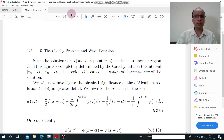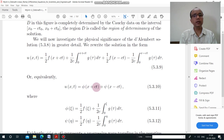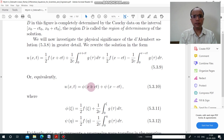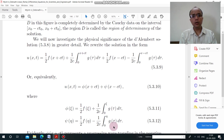We write the solution as u(x,t) = φ(x + ct) + ψ(x − ct), where φ(ξ) = (1/2)f(ξ) + (1/2c)∫₀^ξ g(τ)dτ and ψ(η) is defined similarly. This comes from the previous infinite string solution, where we identified the two parts as φ(x + ct) and ψ(x − ct).